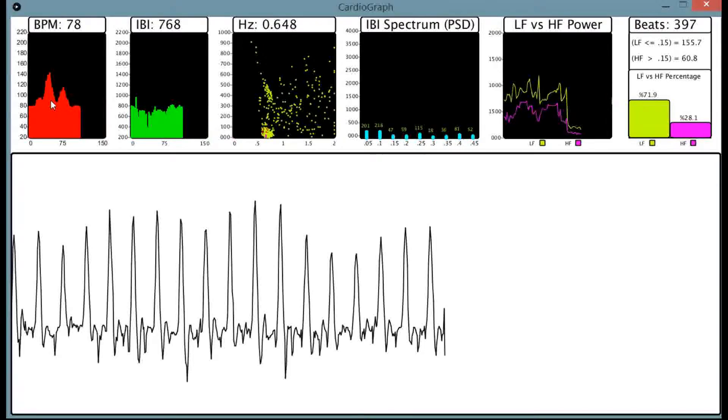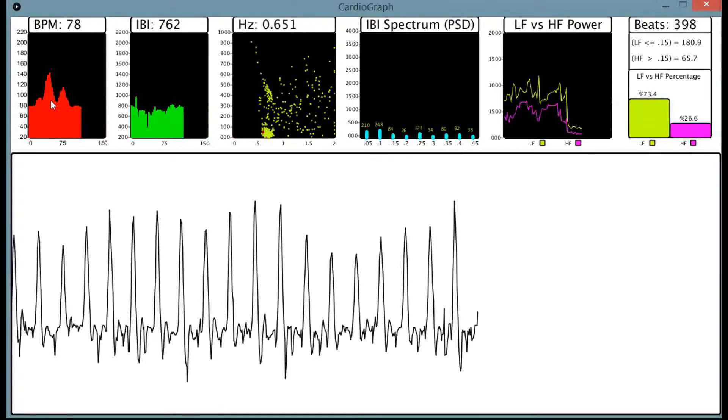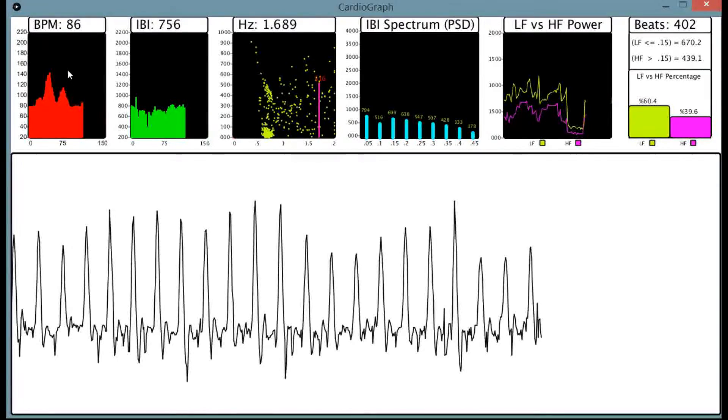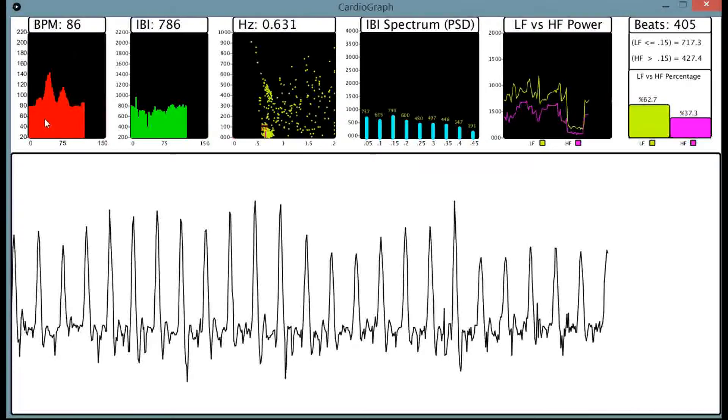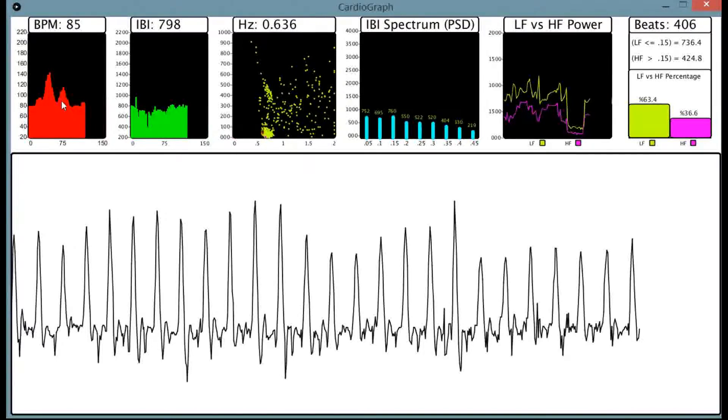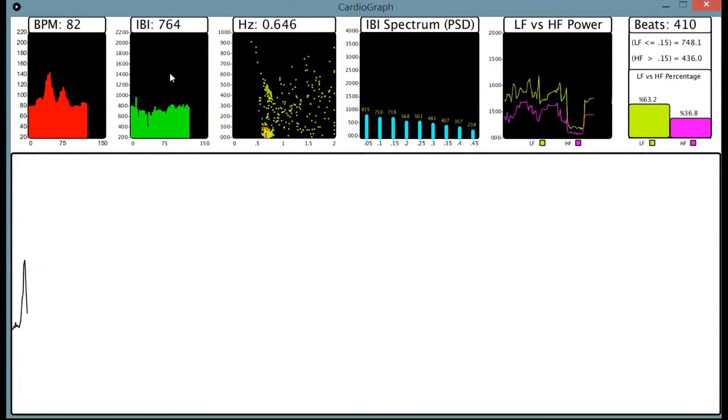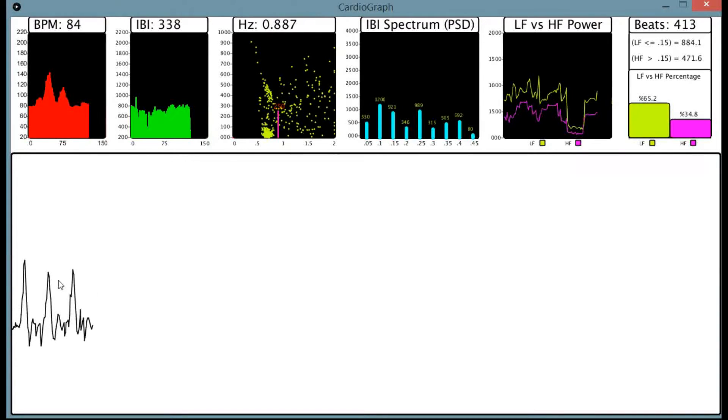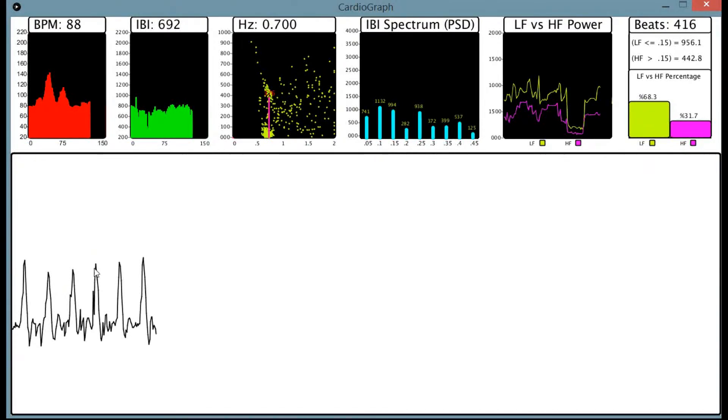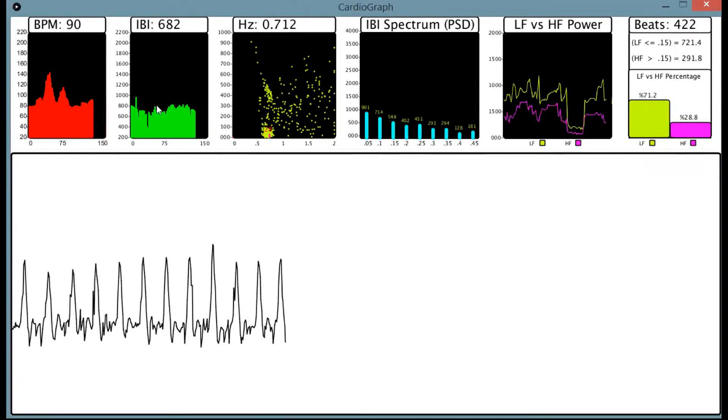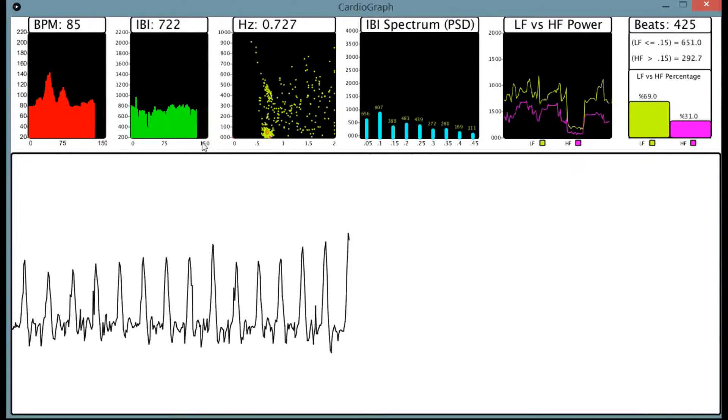I'll go over some more of these graphs. One is the beats per minute. This is just showing your beats per minute. Over 150 beats, then it starts over. This is the inter-beat interval, like between peak and peak. It's the same thing. It just keeps going until 150 beats, then it starts over.